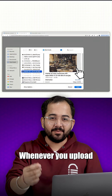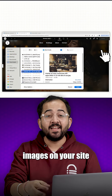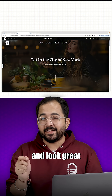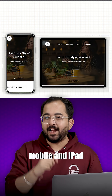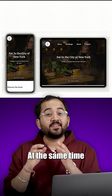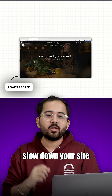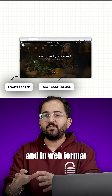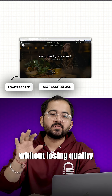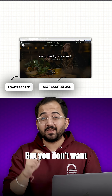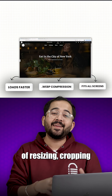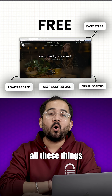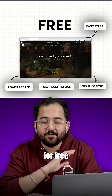If you want that whenever you upload images on your site, they automatically become responsive and look great on desktop, mobile and iPad. At the same time, none of your images slow down your site, so they are all compressed and in WebP format without losing quality. But you don't want the headache of resizing, cropping and optimizing images manually, and you want all these things for free.